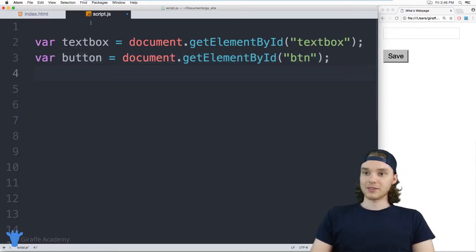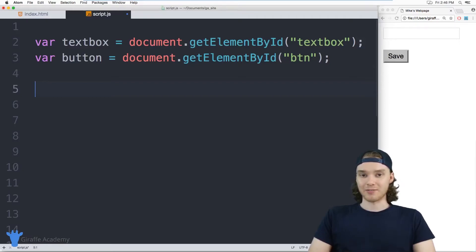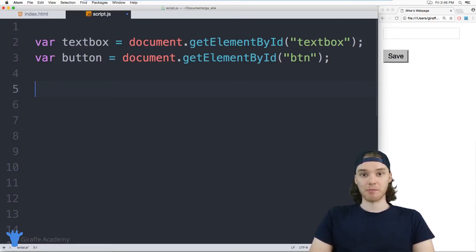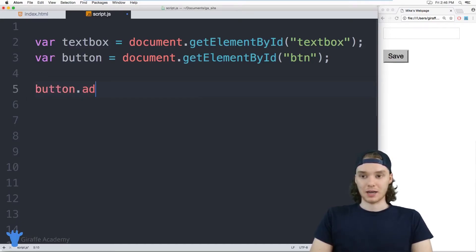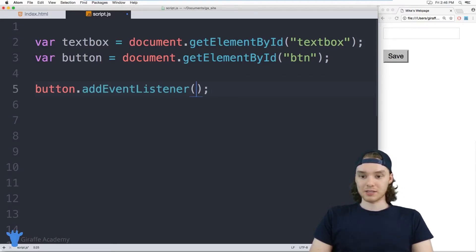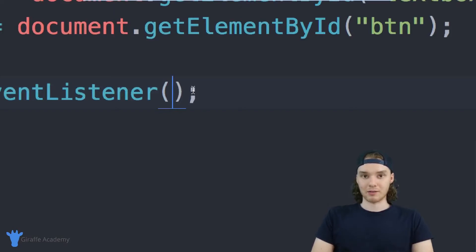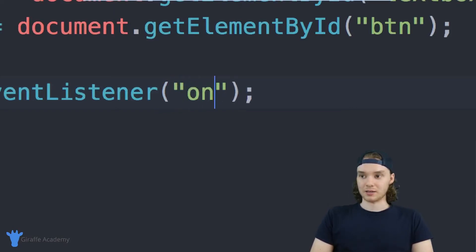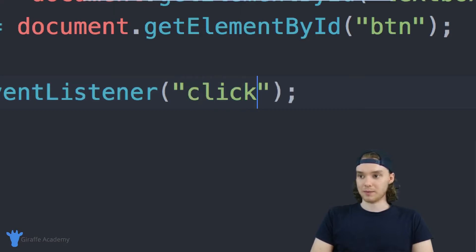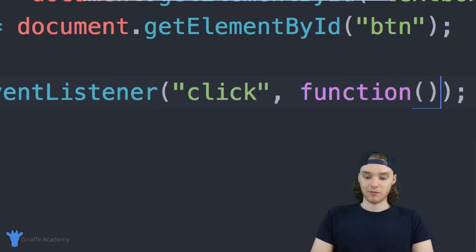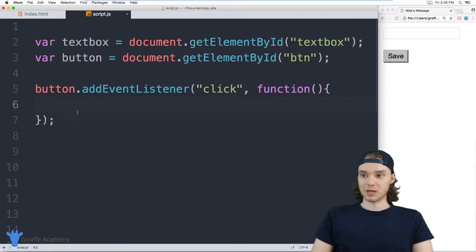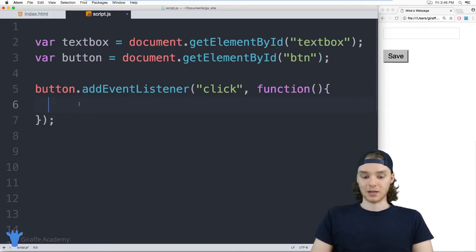So now we have this textbox variable and this button variable. What I want to do is I want to add an event listener onto the button, so I can monitor when the button gets clicked. So I can say button.addEventListener, and inside of this event listener, we're going to give it two values. The first thing we're going to give it is an event, so I can just say click. And over here, we want to give this a function. So I'm going to create a function, and now inside of this function, we can execute any code when the button gets clicked.